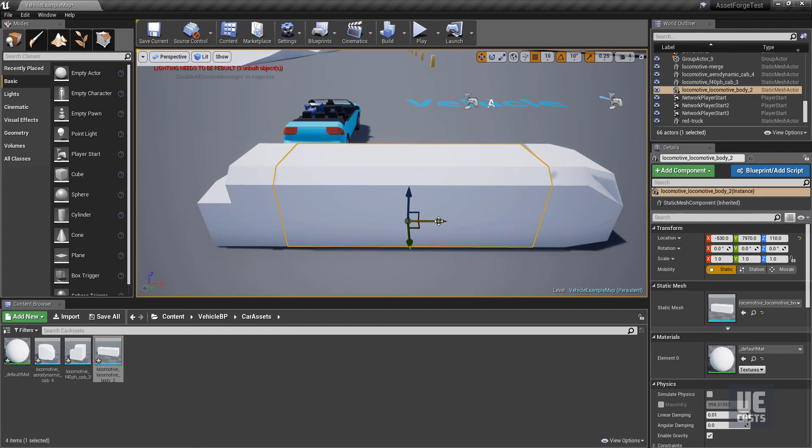However, for programmer art, starter assets, and even 2D sprites, Asset Forge can be a great tool.